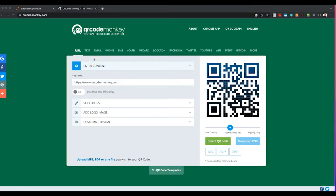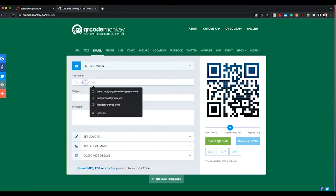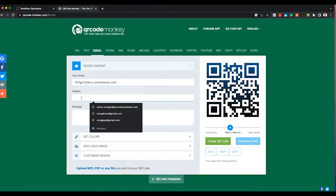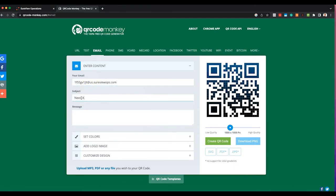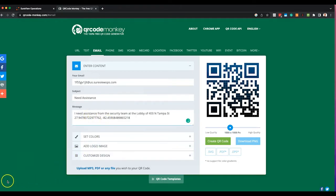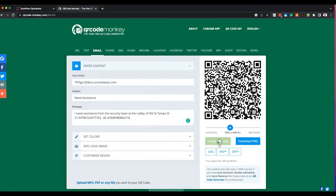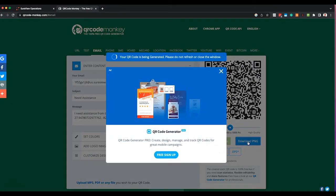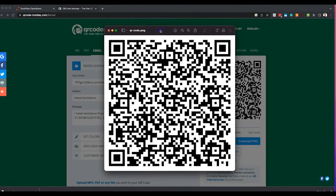Now let's jump over to a QR program — there are many of these online. We use one called QR Code Monkey, but any service will work. Select email as your option and paste in the email address given to us by Shoreview. Give it a subject like "Need Assistance" and add a message. We can also add the GPS coordinates of where this sign is located for accurate location data. Then generate your code — this will create a unique QR code that has all this information embedded into the message.